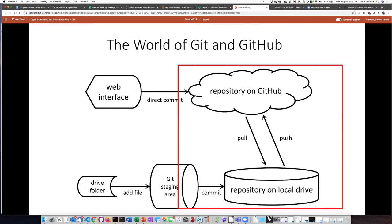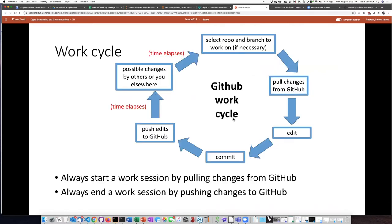So if I want to diagram this cycle, the first step is if you're not already in the repository you want, switch to that repository if you need to, then pull the changes down from GitHub, edit them, save the document, and create a commit.